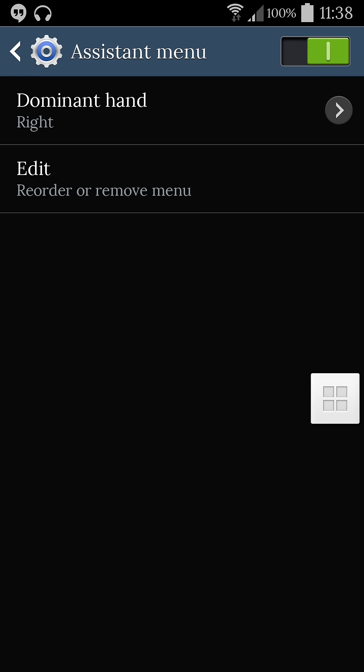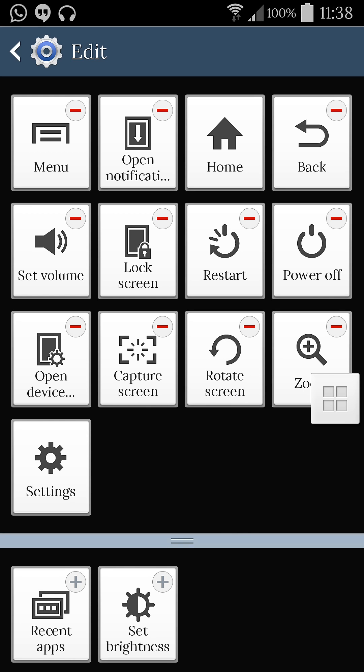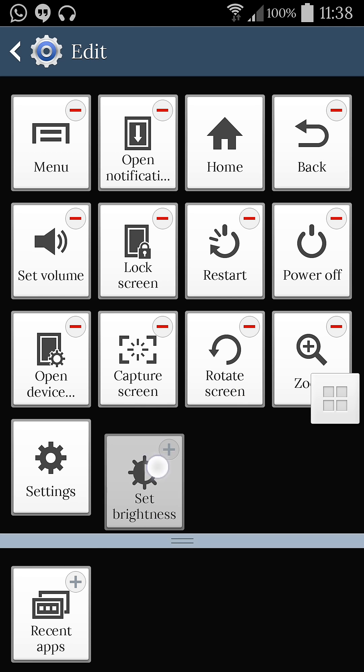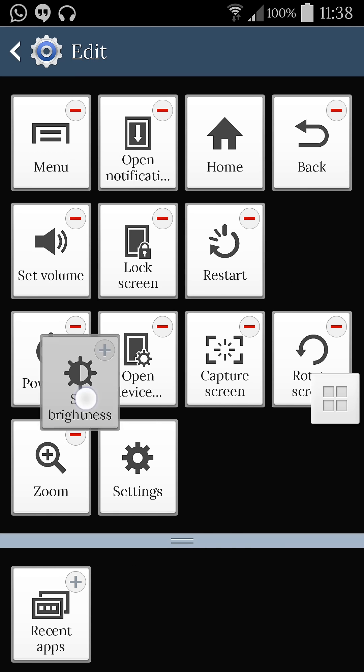You can also edit the options. Under the edit section, you can find all the options like menu, open notifications, home, back, and all the stuff. You can enable or disable the icons and rearrange all the settings you want to be displayed on your screen.